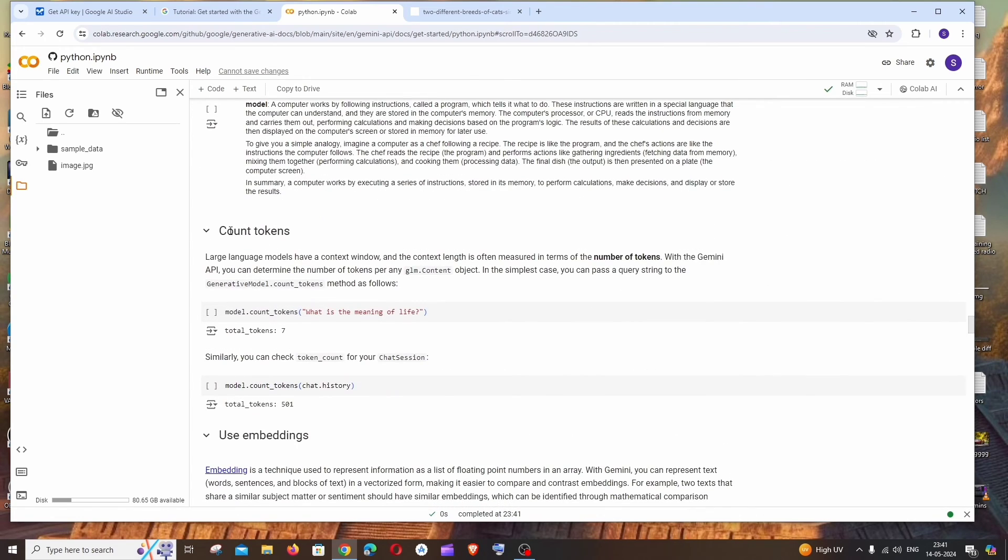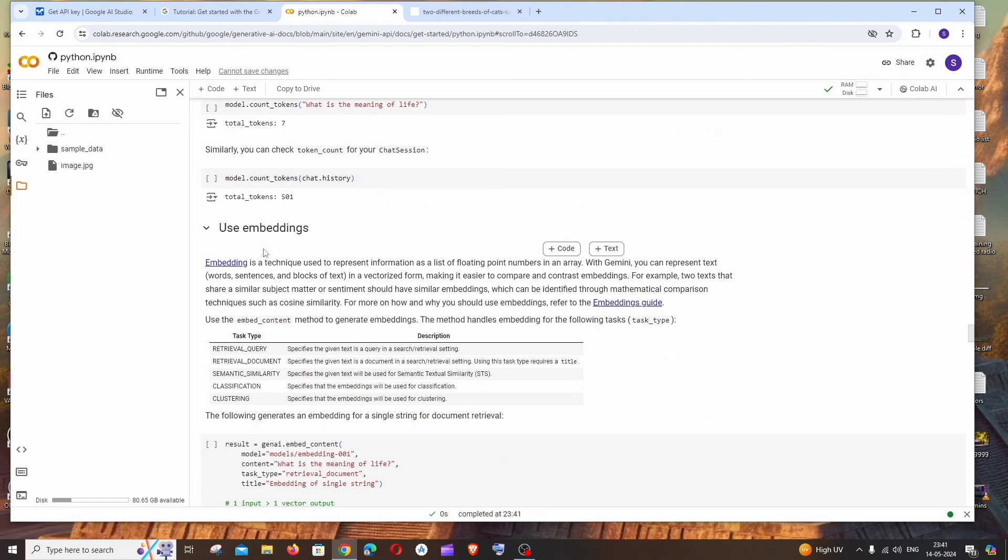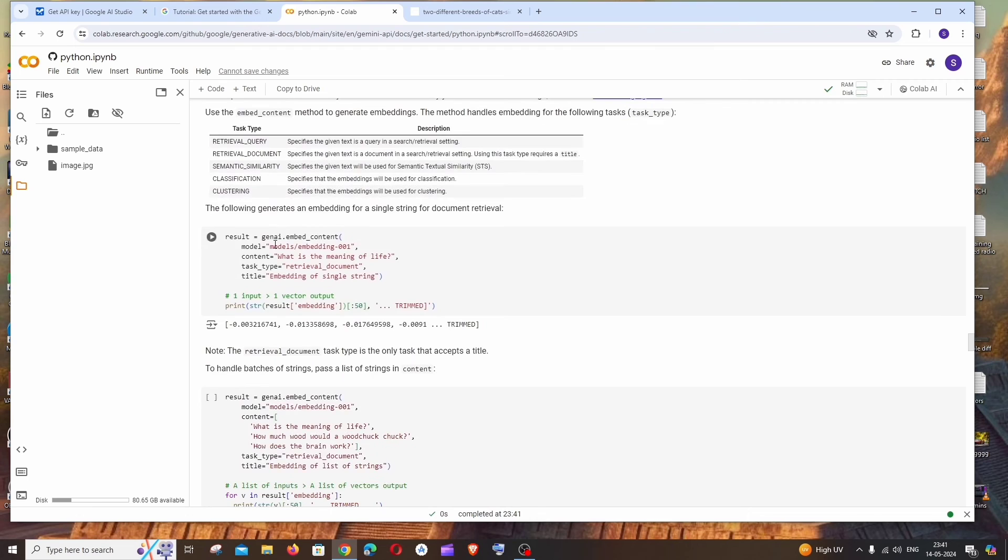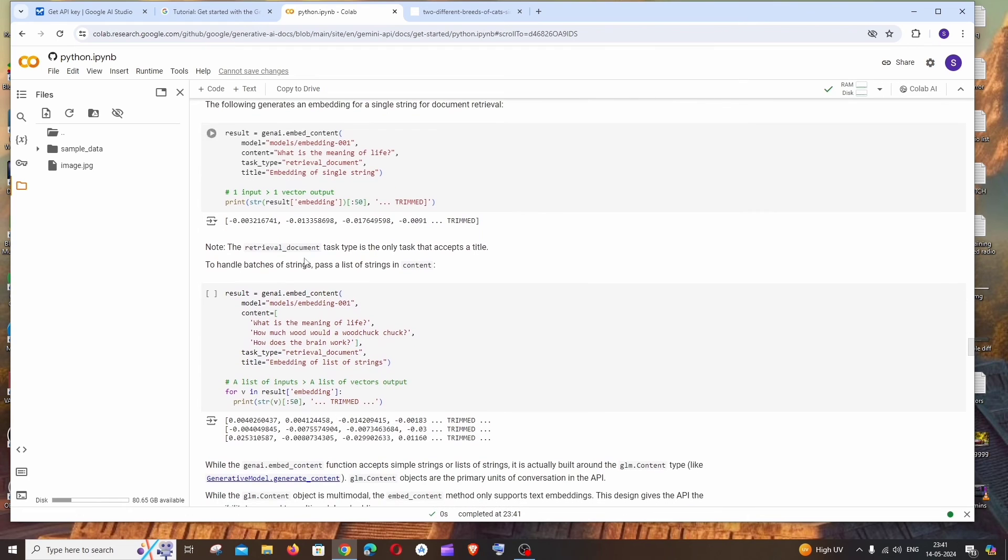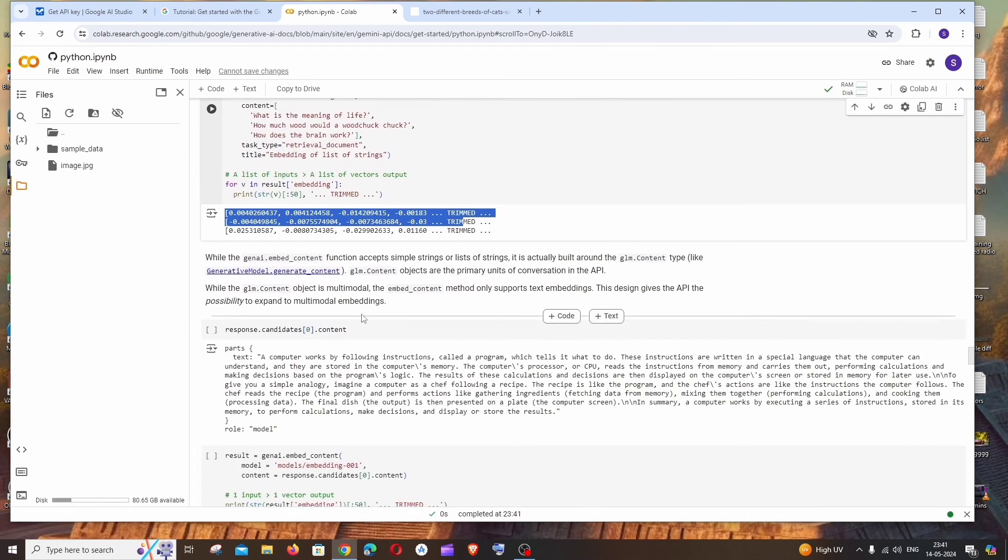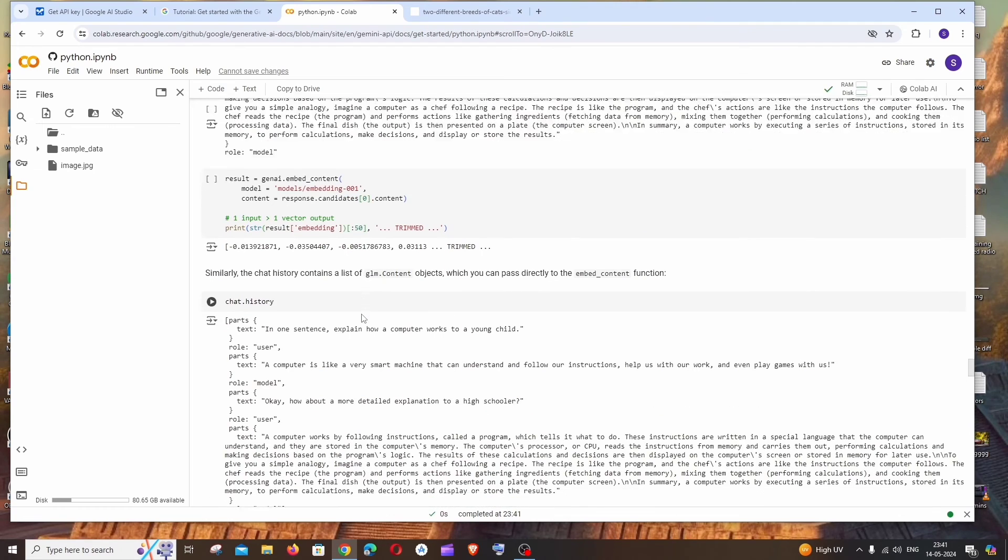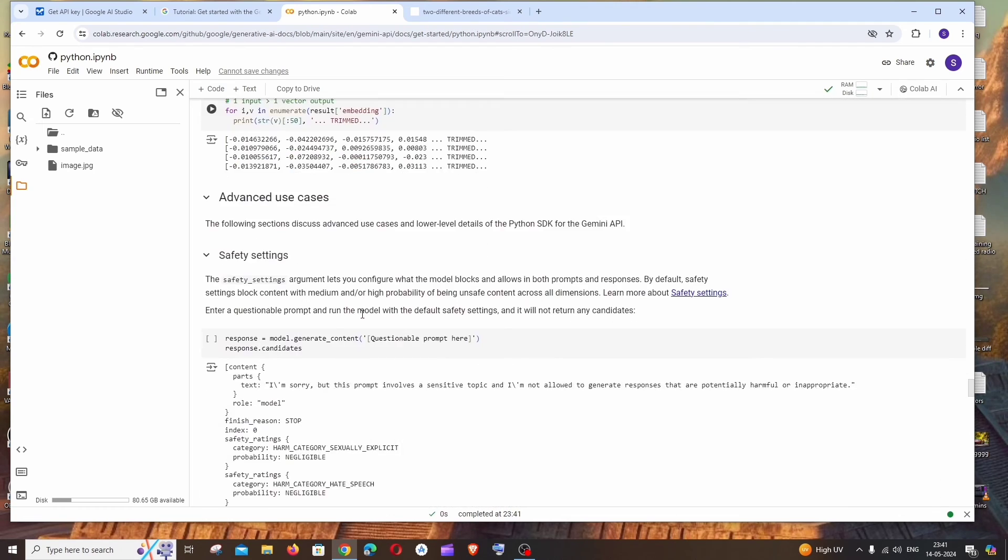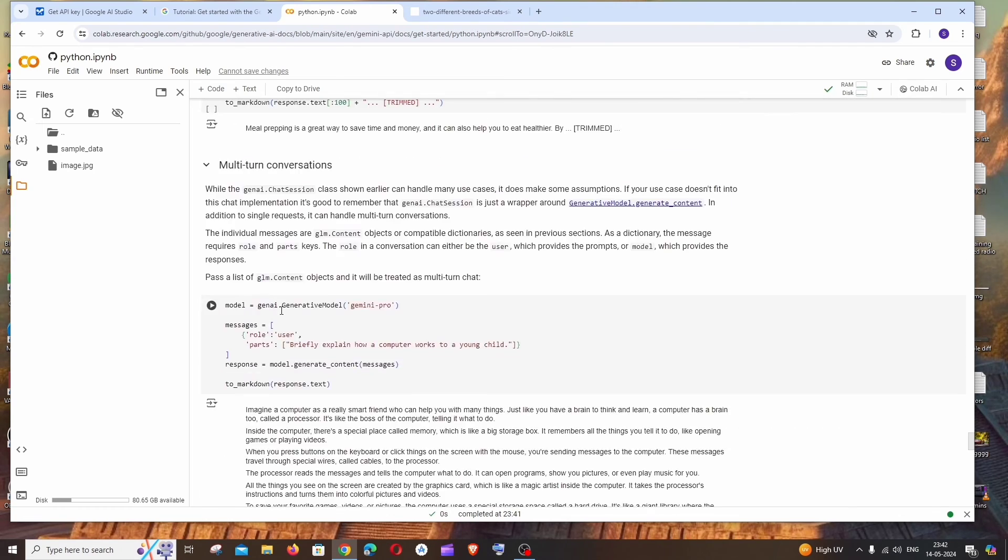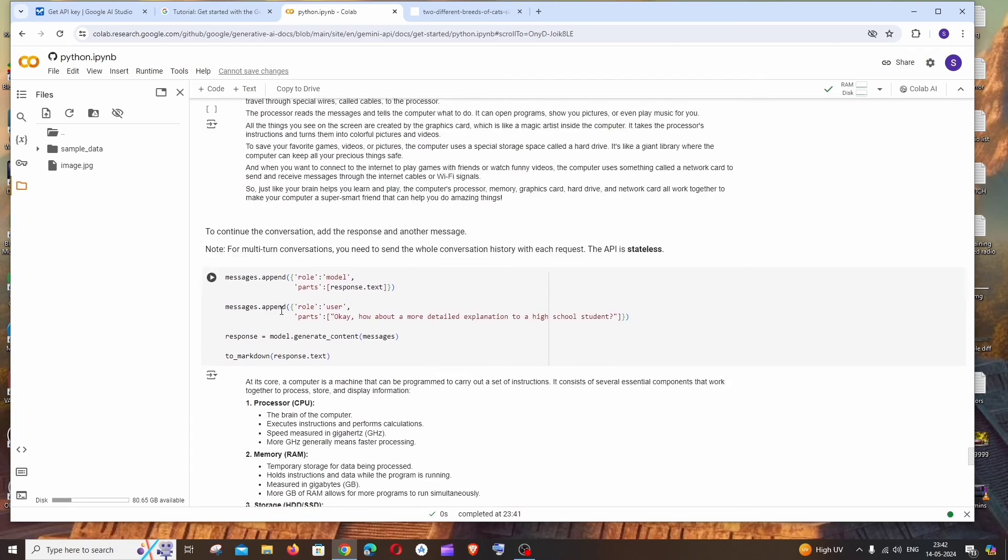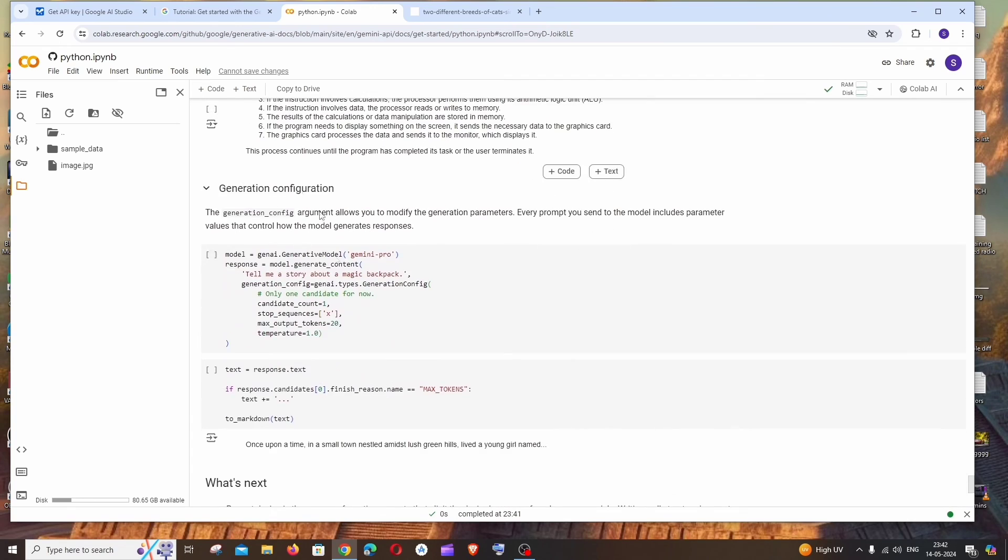And next we have the chat conversations - you can just go through it. And we have the way to count the tokens - by tokens it basically refers to the number of characters. And we can use embeddings in case if you want to convert your text into vectors, you can just do this. In case if your input is going to be of large count, that's possible also.